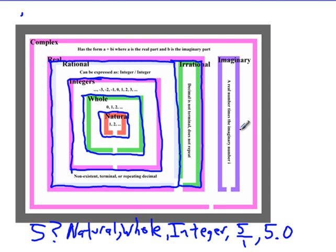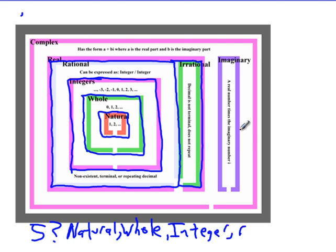Think of five as 5.000... repeating zeros. So yes, five is also a rational number. Five is all those things, and all of them together make up the real numbers, so it's also a real number. It's not irrational because its decimal expansion eventually ends or repeats — it's just 5.000000...